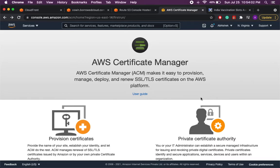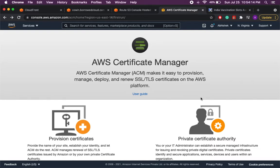In order to implement this we will be using Amazon Certificate Manager to get a certificate, CloudFront to create a distribution and import that certificate to it, and then Route 53 to have a user-friendly domain name with which your website can be accessed.